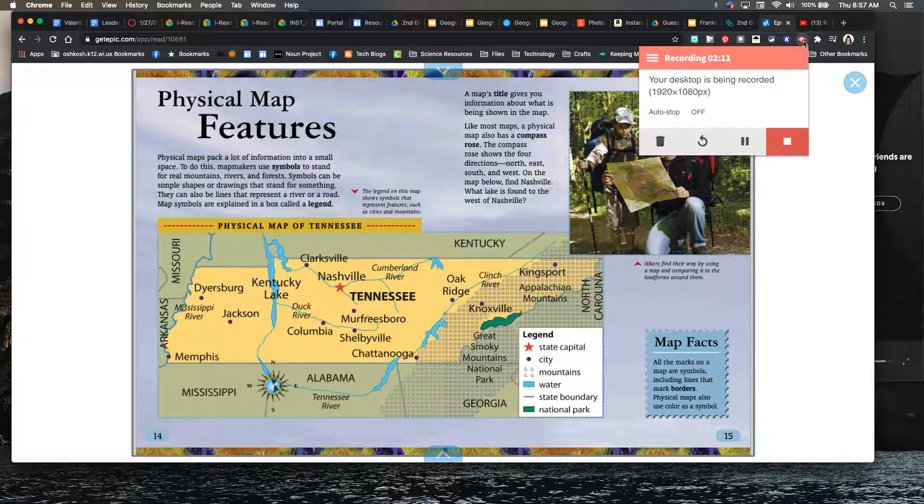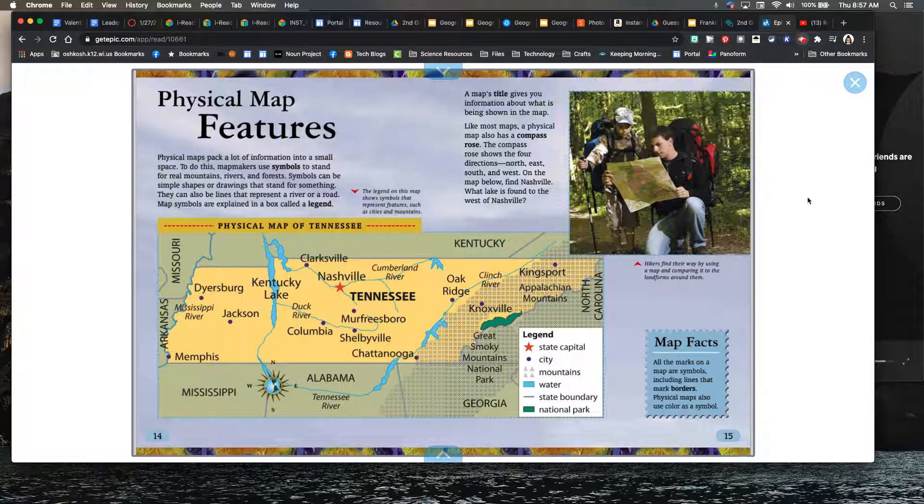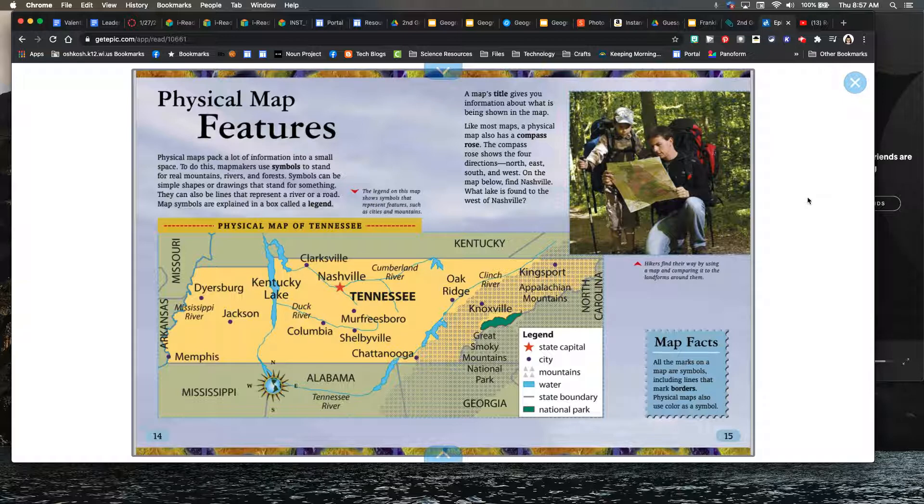So now we're going to actually go in and kind of do some exploring of maps on our own, looking at those legends and seeing can you identify where those different areas are on a map.